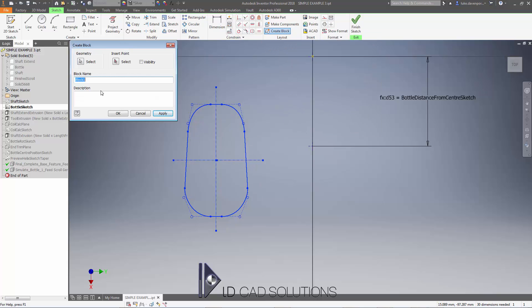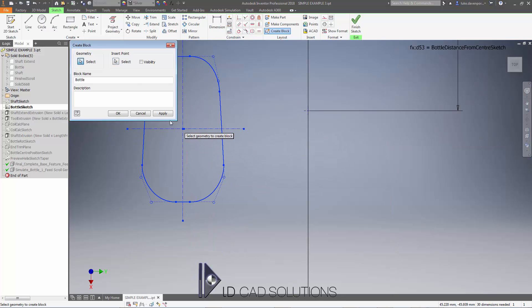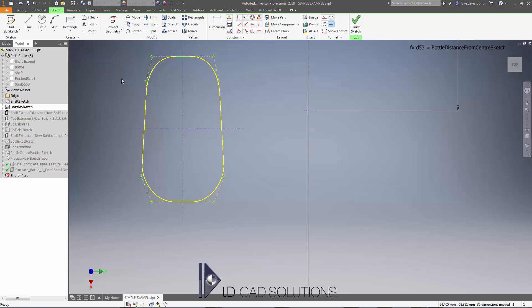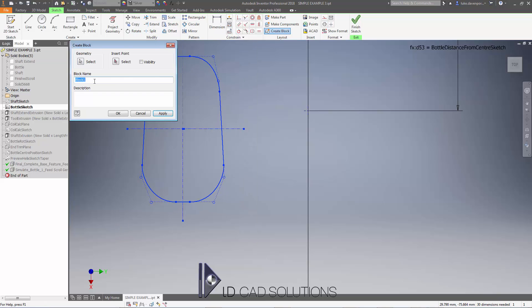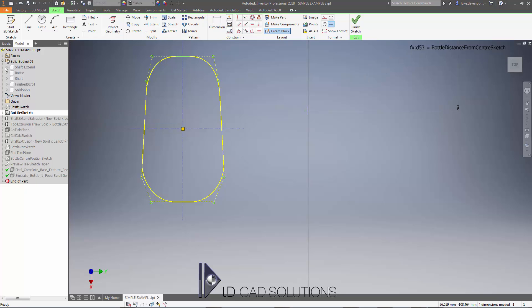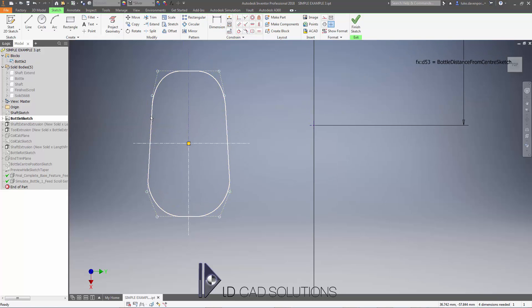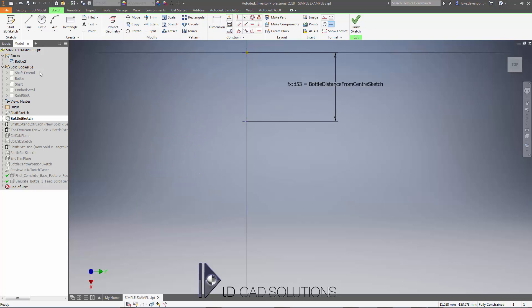I'll call this bottle, it's the name of the block, and my insert point I'm going to say is that center point there. I'll turn on the visibility and say OK. The new name of the block is already used, let's try that again. There we are, create block. Bottle 2. OK, there's my block.